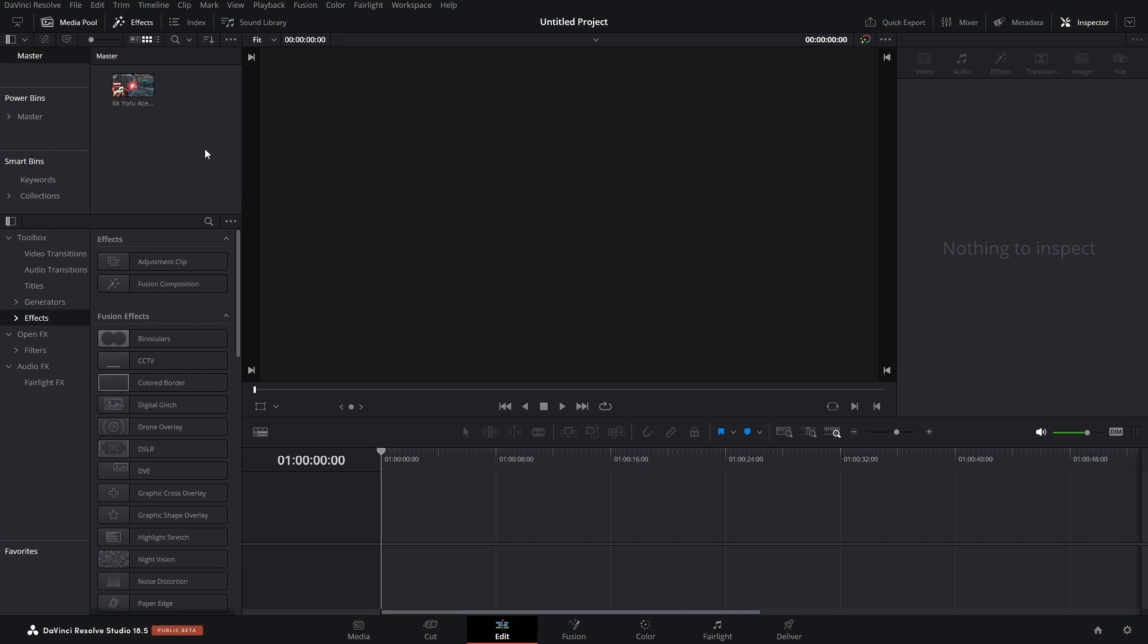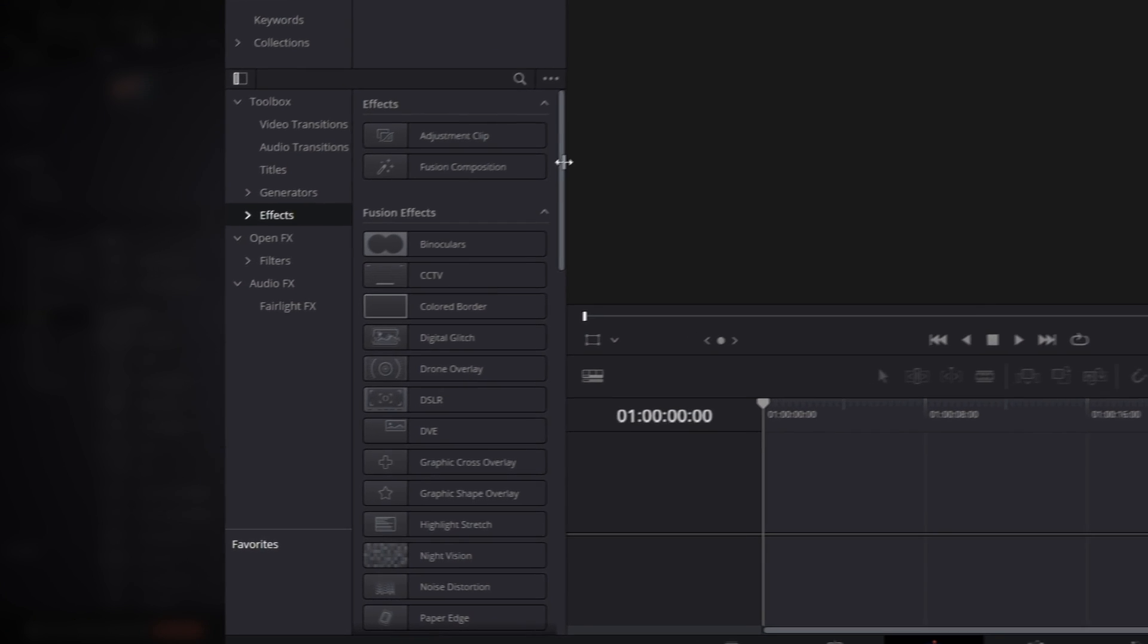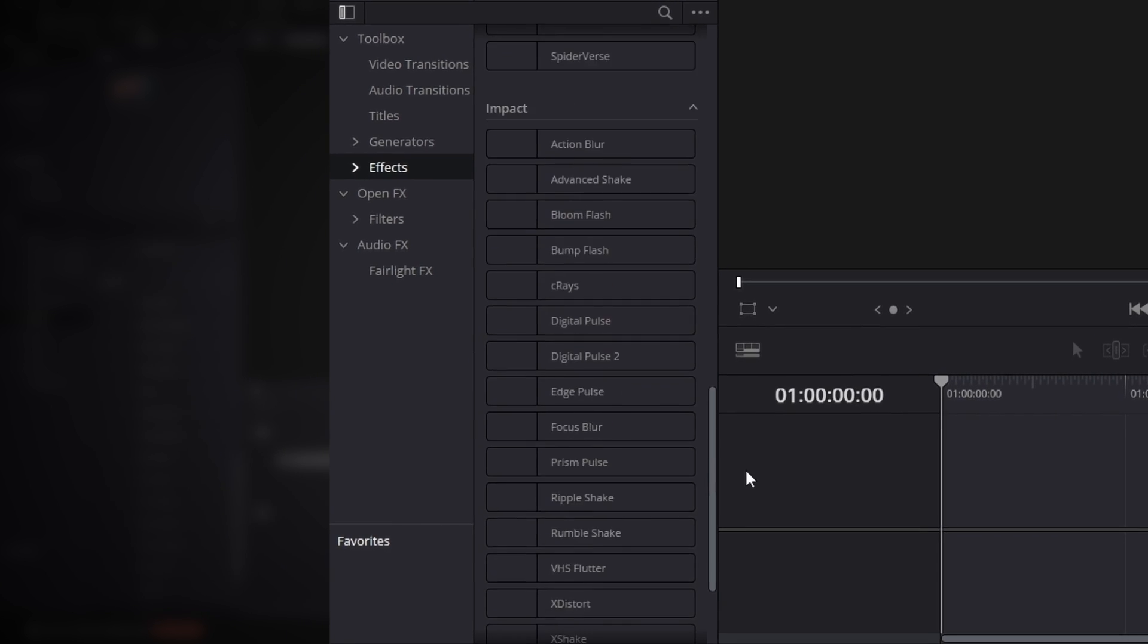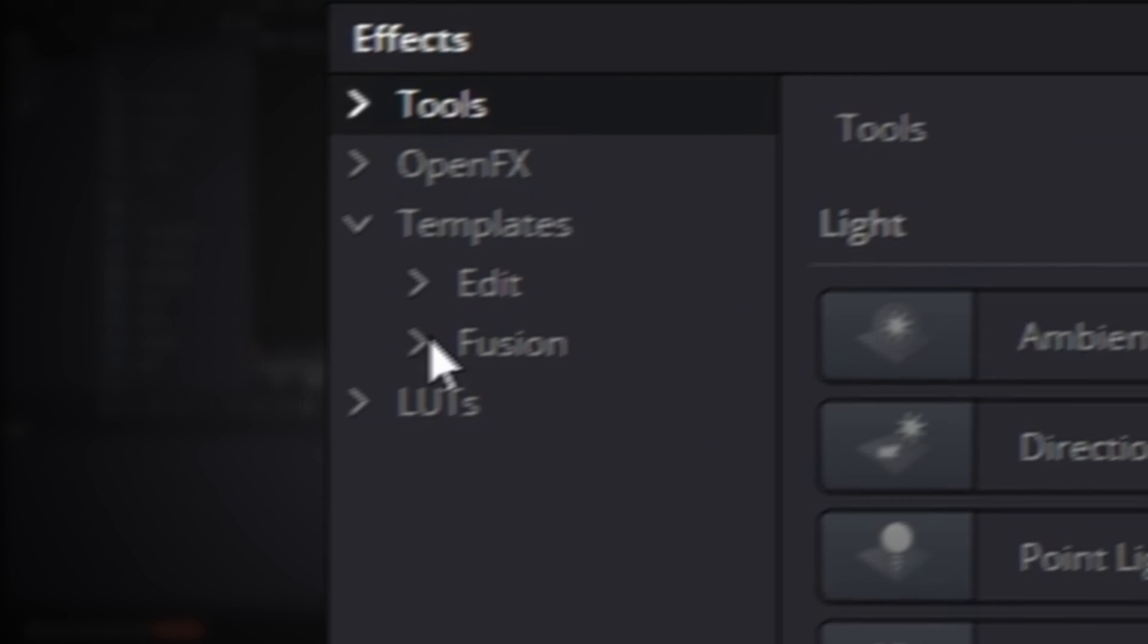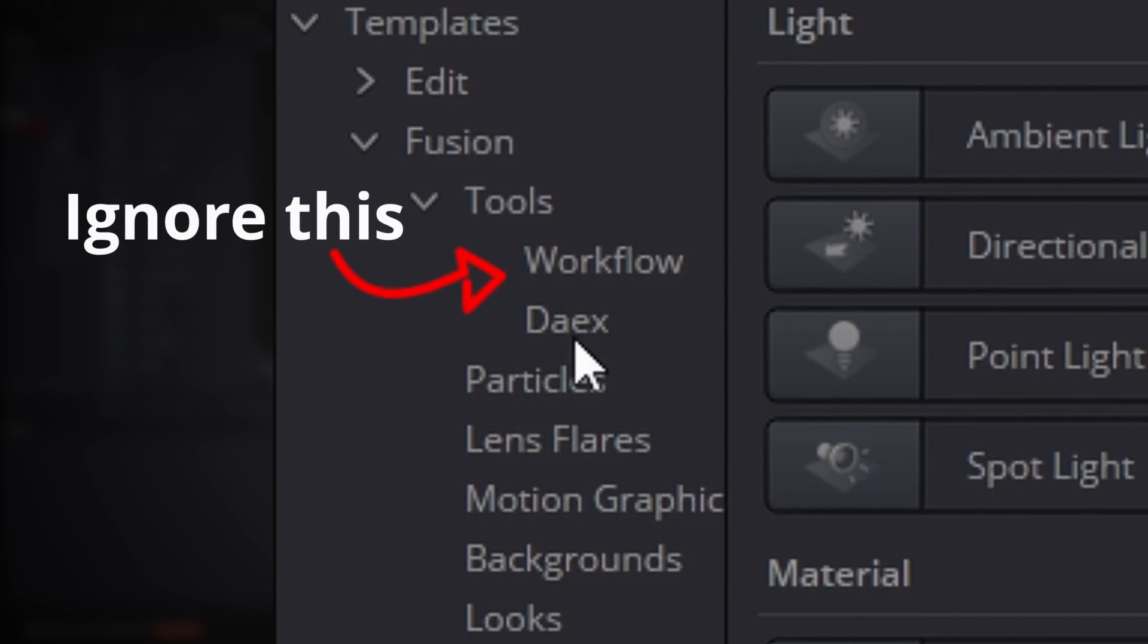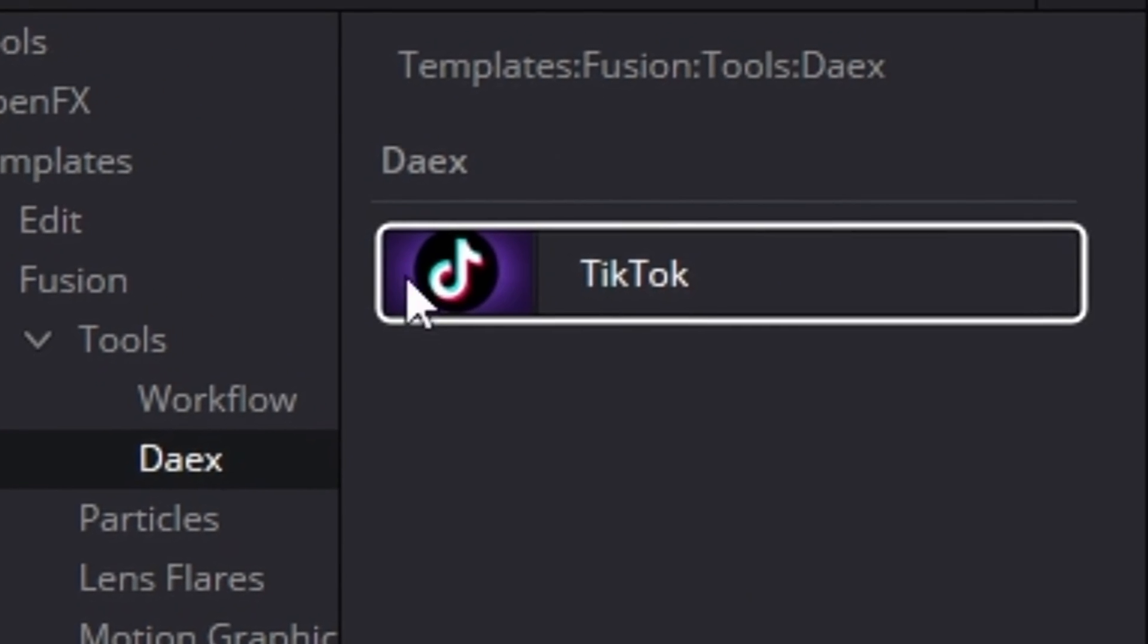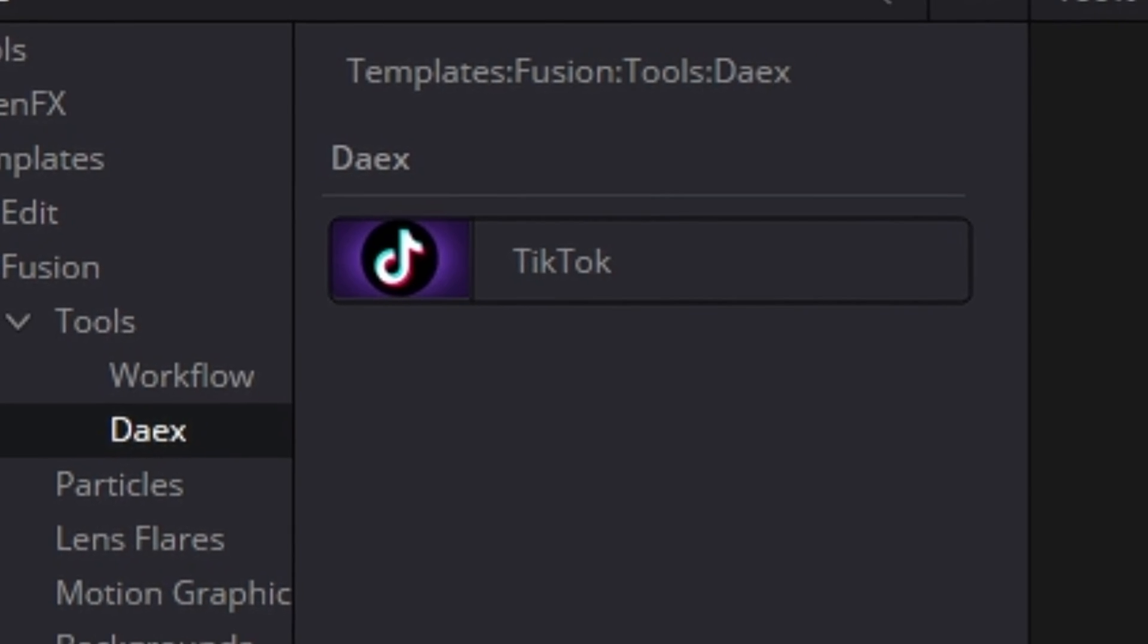I'm just kidding. Here's the thing: it's not going to install into your normal effects library. So if you browse through this you're not going to see it. It's actually inside of Fusion. So if we open up Fusion, go to Effects, Templates, Fusion Tools, you'll see we have a new folder called Daex. And if we open this, we got TikTok. But that doesn't really do us any good because we don't have any media here, so let's go back to the edit page.